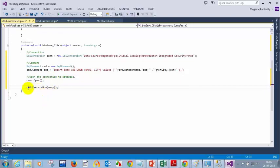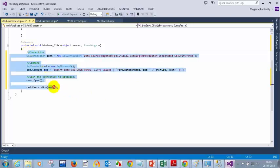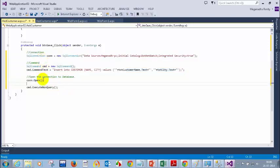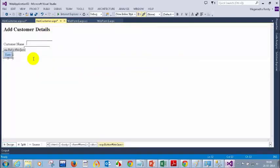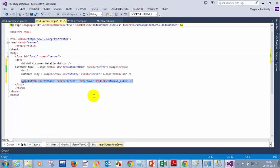So this is the method — ExecuteNonQuery is the method which is present inside your command to execute this insert statement. That's all. This is the code you have to write to insert the records into the database. Now, once the records are inserted, we need to display a message whether the records are inserted successfully or not. So for that, what we will do is we will add here one label.